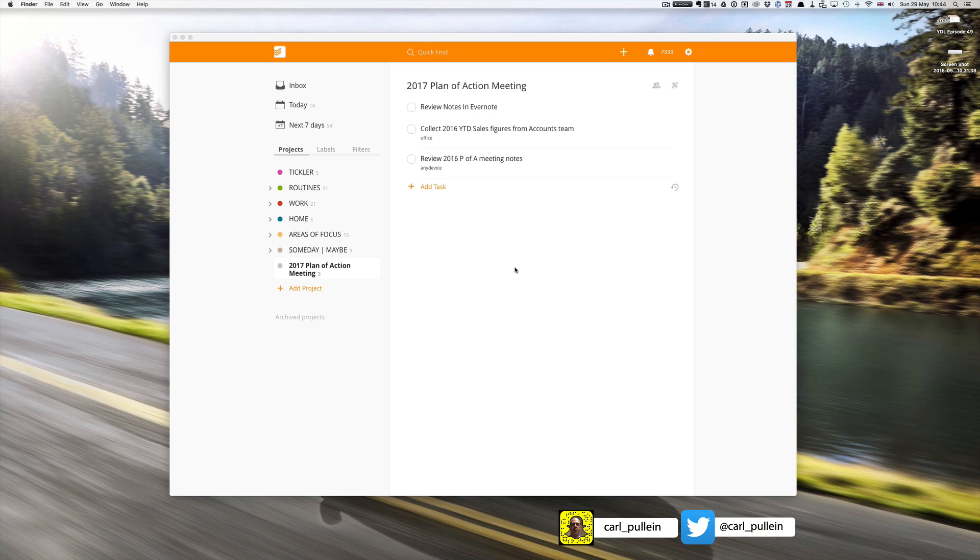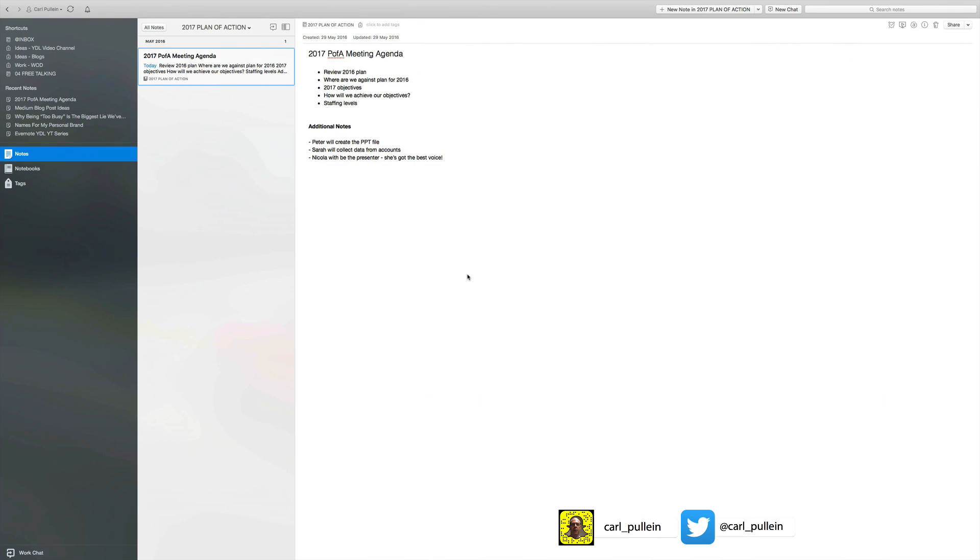So let's have a look at this first task I've got here: review notes in Evernote. Now what I can do, and this is the classic way, is I have a note set up here for 2017 P of A meeting agenda and I got my agenda down there and additional notes.